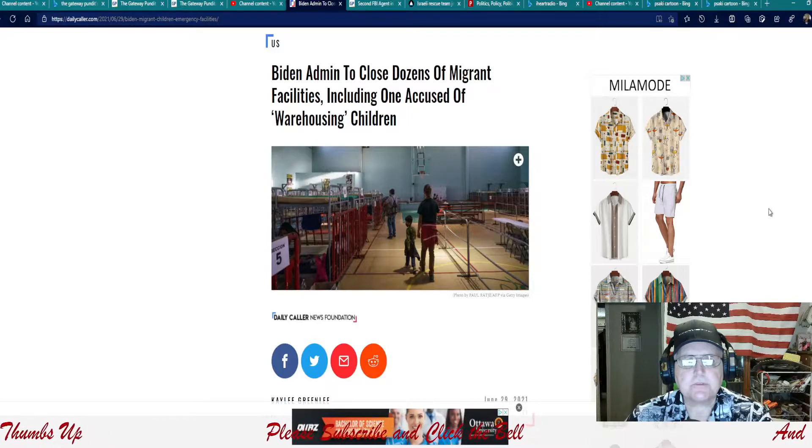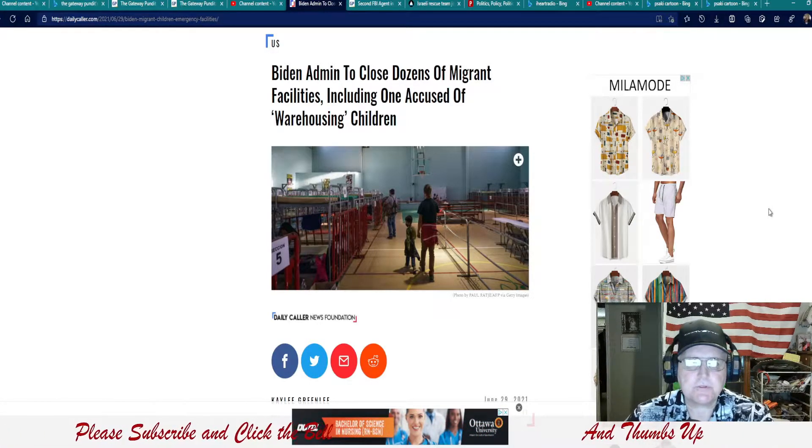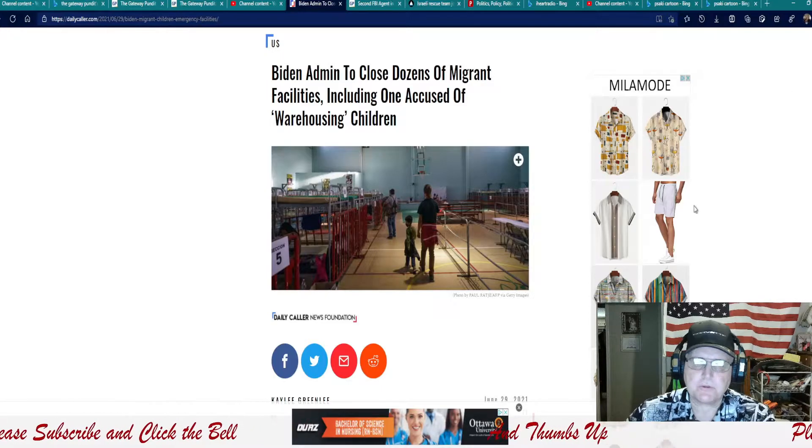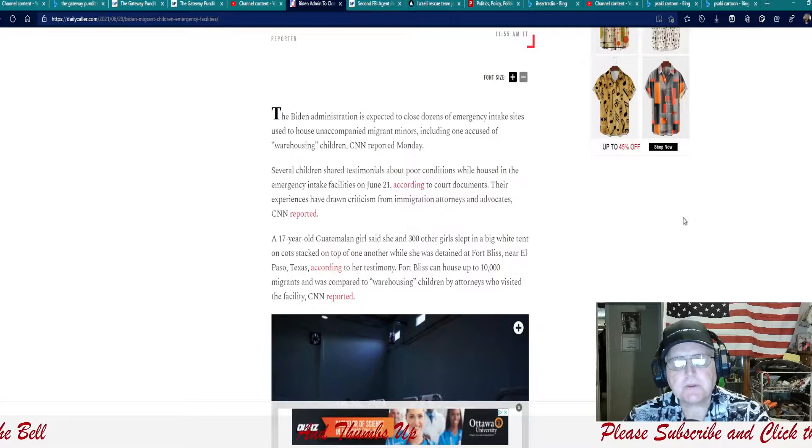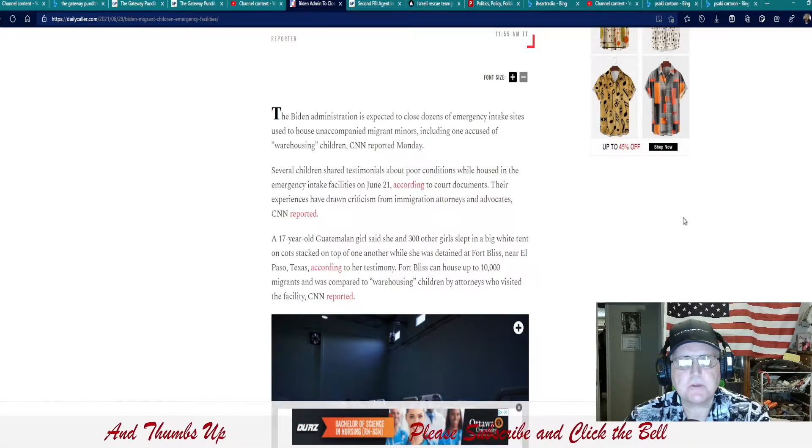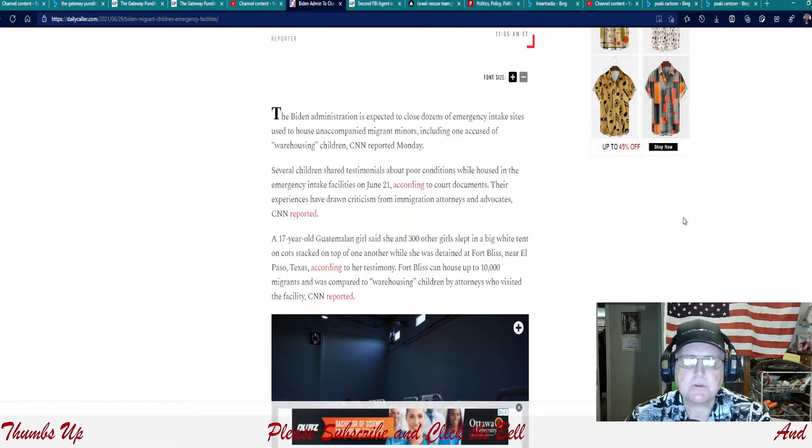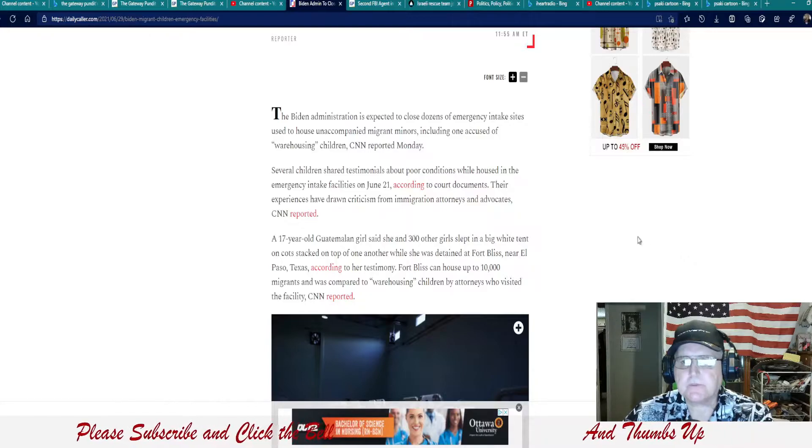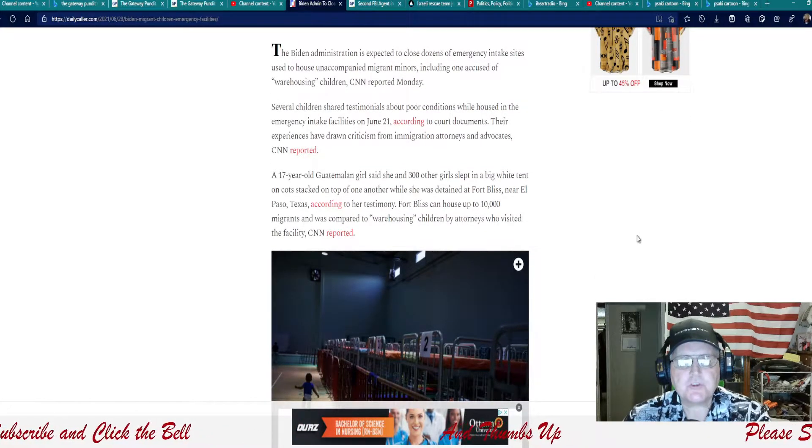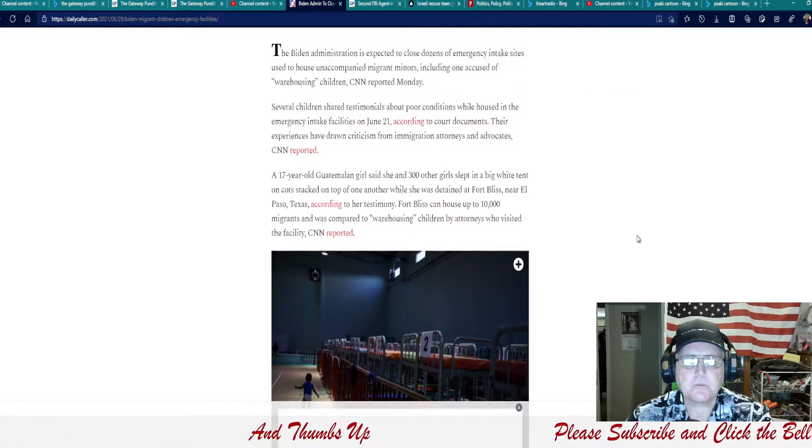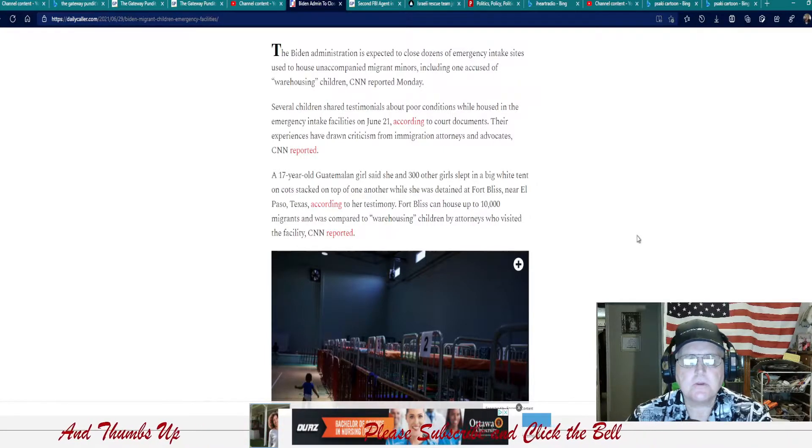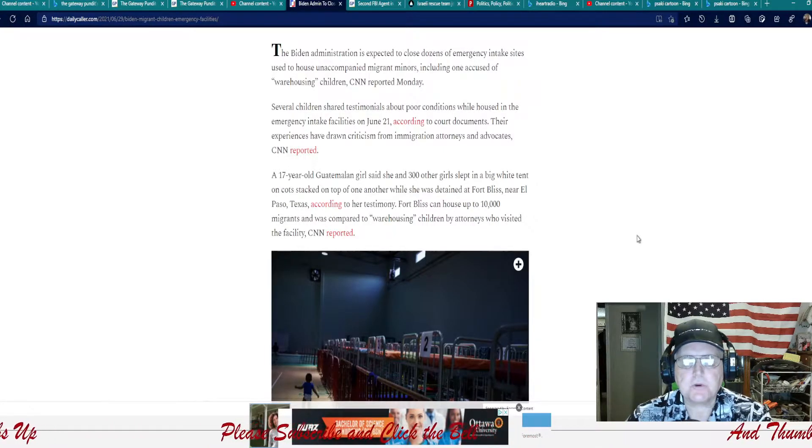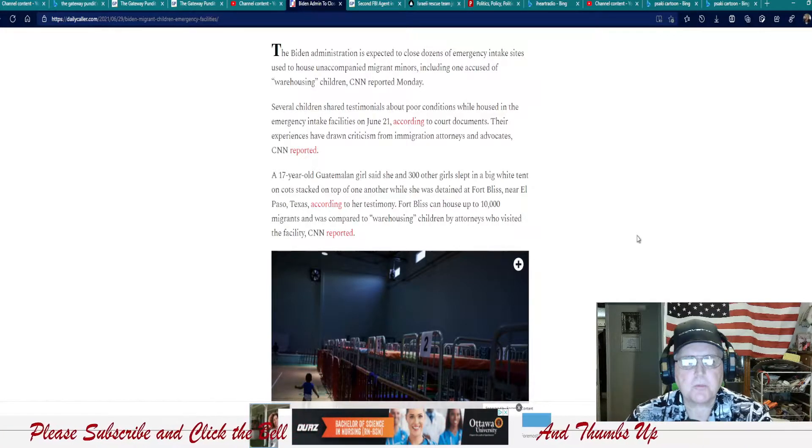And the last one is Biden admin to close dozens of migrant facilities, including one accused of warehousing children. The Biden administration is expected to close dozens of emergency intake sites used to house unaccompanied migrant minors, including one accused of warehousing children, CNN reported on Monday. Several children shared testimonials about poor conditions while housed in their emergency intake facilities on June 21, according to court documents. Their experiences have drawn criticism from immigration attorneys and advocates, the Communist News Network reported.